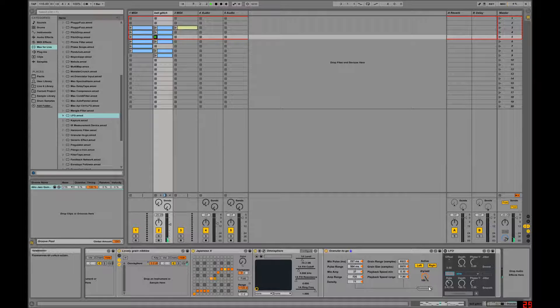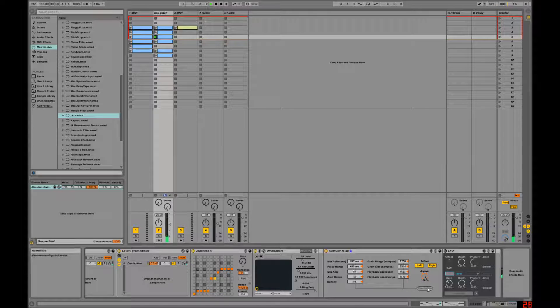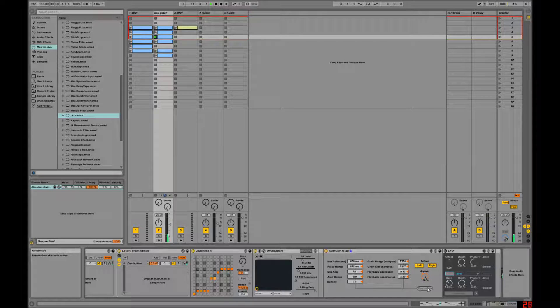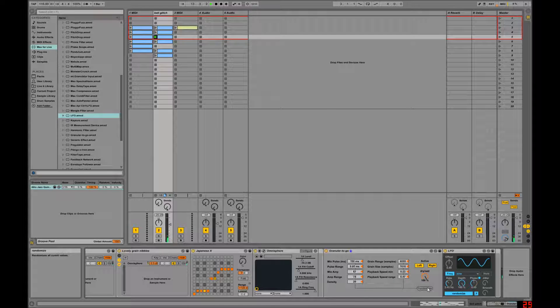and it has this nifty little randomize thing that randomizes all these things, but if you look, I'm going to hit randomize, and I'm going to hit Control Z, it's going to step back through all of that stuff,